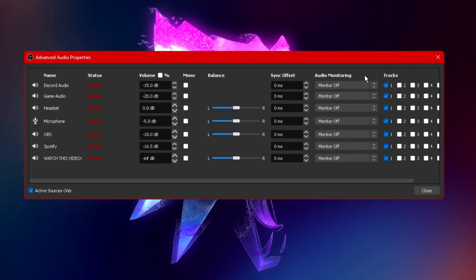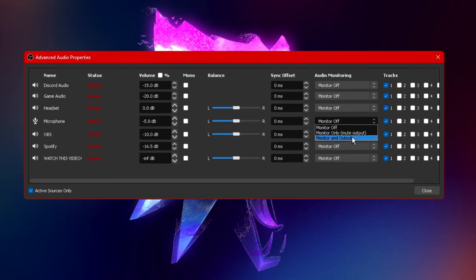For example my microphone if I were to change the monitor off to monitor and output I will be able to hear myself through my headphones or selected audio device.